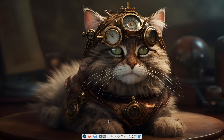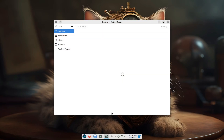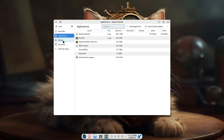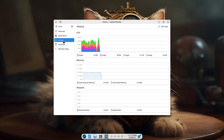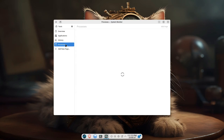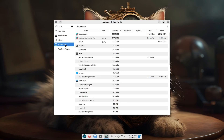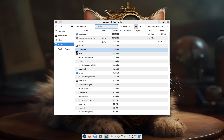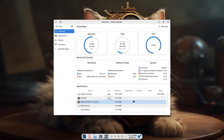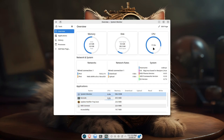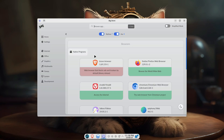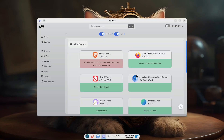When it comes to performance and stability, BigLinux doesn't disappoint. The Manjaro base ensures a rock-solid foundation with regular updates and a vast software repository. During my time testing BigLinux, I didn't encounter any crashes or bugs, which is a testament to its stability.